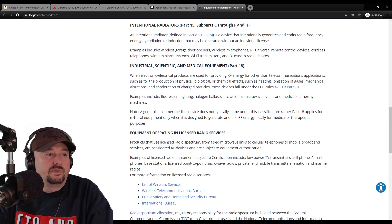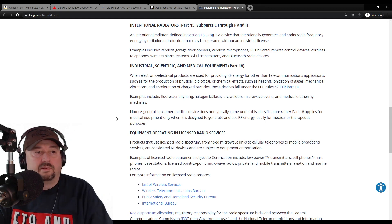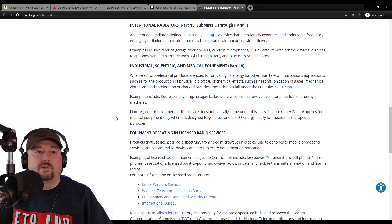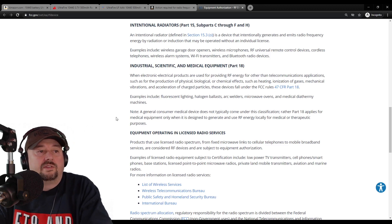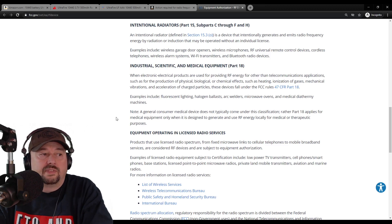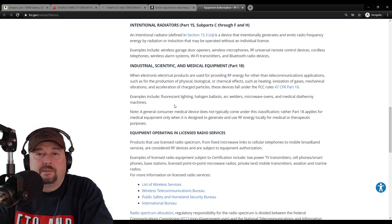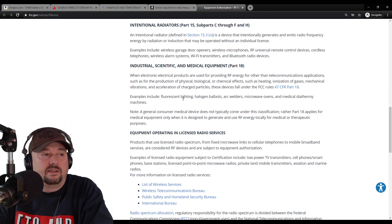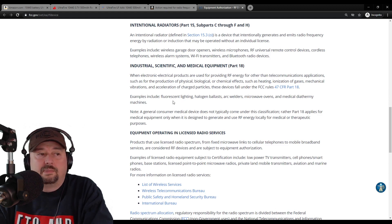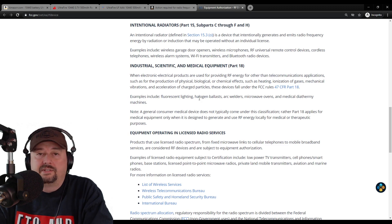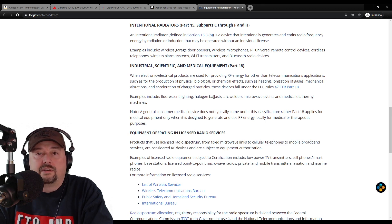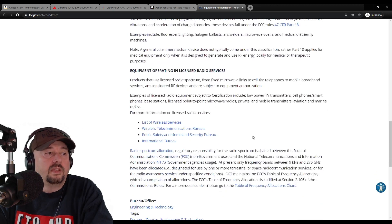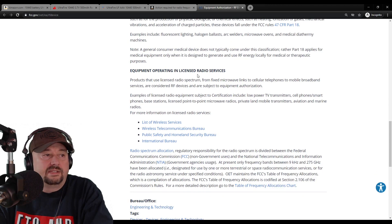Note, general consumer medical devices do not typically come under this classification. Rather, part 18 applies for medical equipment only when designed to generate and use RF locally for medical or therapeutic purposes. You'll see a lot of people say in California all the grow lights have been causing them problems. Halogen ballasts in industrial areas can cause problems as well.